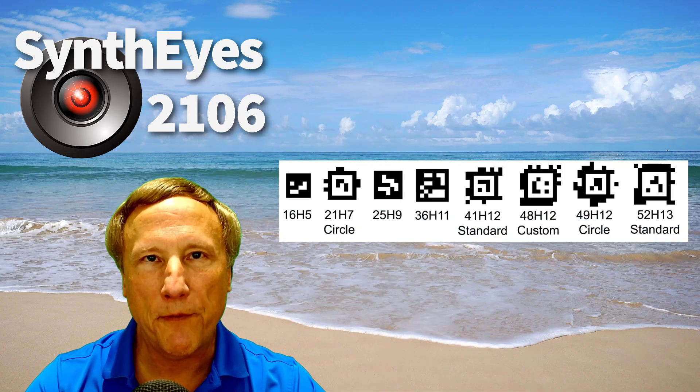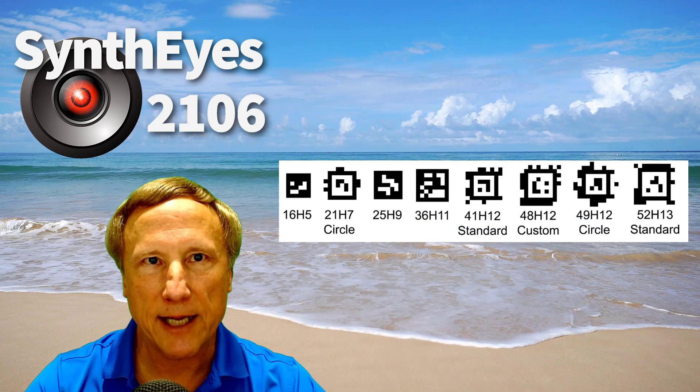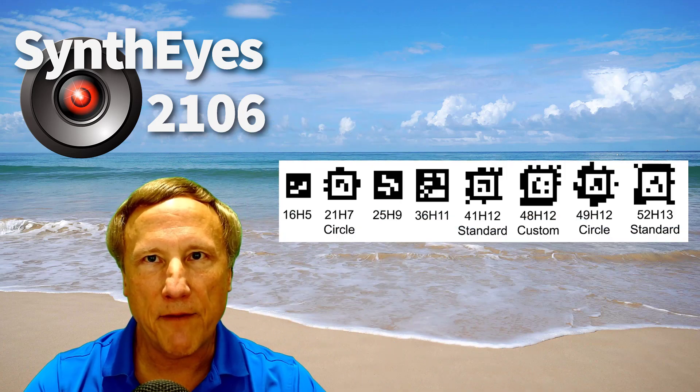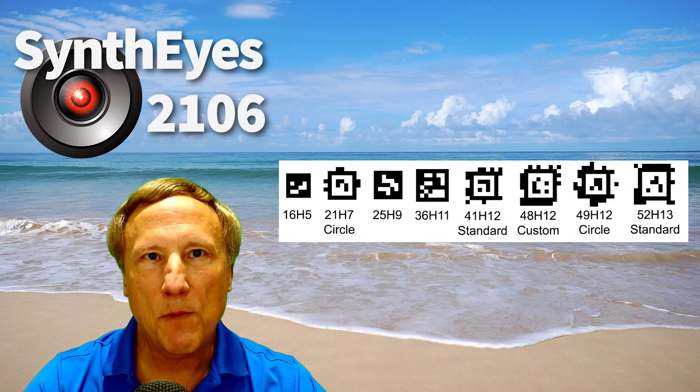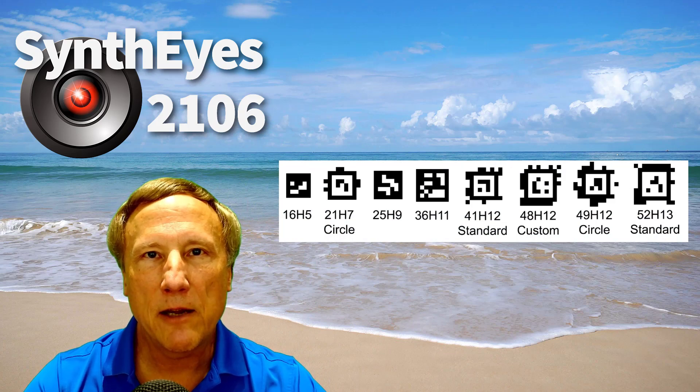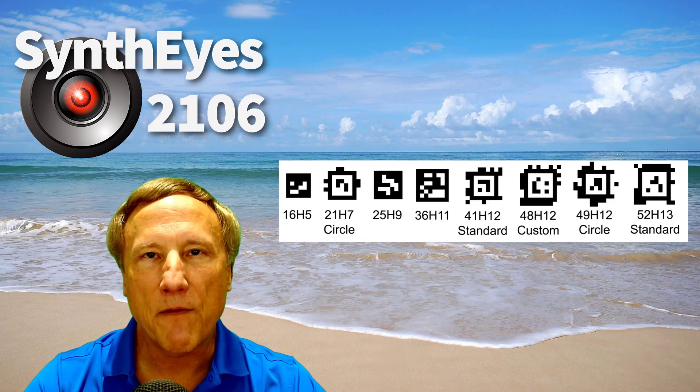AprilTags are an open source fiducial scheme from the University of Michigan. There are multiple families of tags, and each of the many tags in the family can be automatically found and individually identified in an image, producing a consistently named tracker. We're going to be working on some outdoor shots, although AprilTags are equally as useful indoors, including on green screen shots.